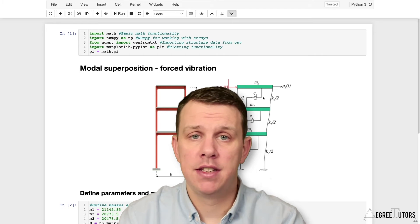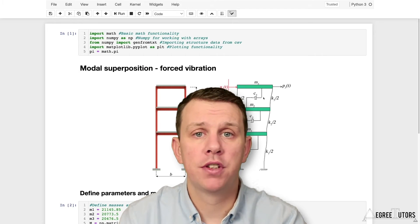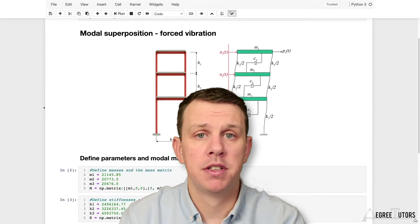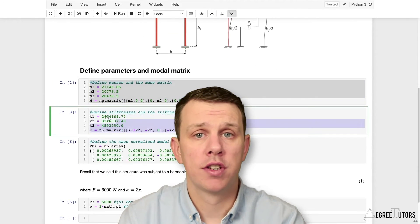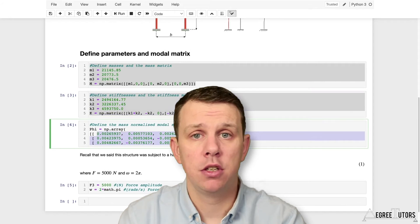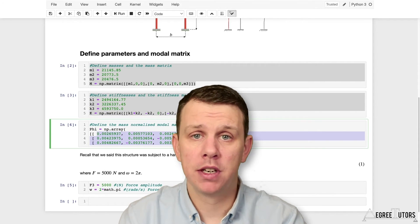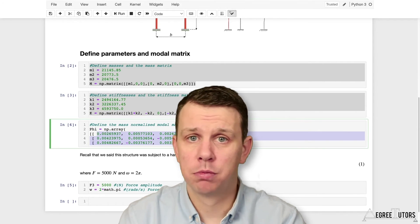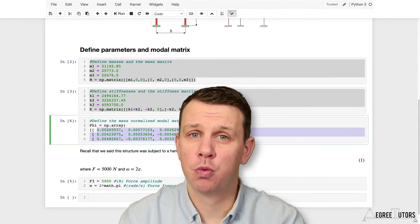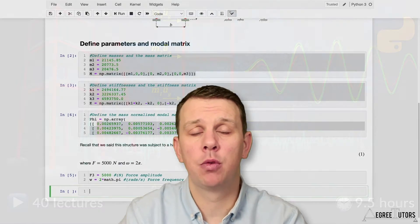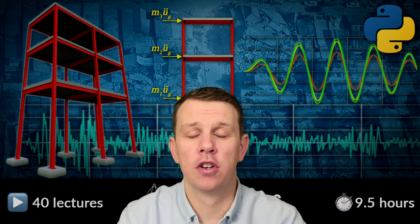We're going to be using Python in the Jupyter Notebook development environment. Like any degree tutors course that uses Python, you don't need to come to this course knowing how to program in Python — you're going to pick up pretty much what you need as we move through the course.